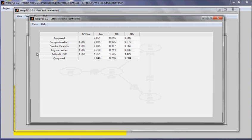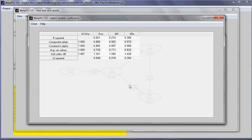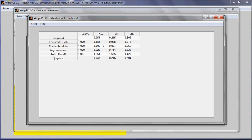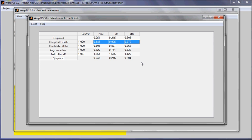Here we have various latent variable coefficients: R-squared, composite reliabilities, Cronbach's alphas. These tend to be similar, although the composite reliabilities take loadings into consideration, so they tend to be a bit higher than the Cronbach alphas. These are two measures of reliability. Here we have average variances extracted and full collinearity VIFs.